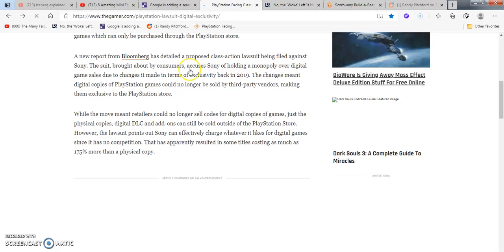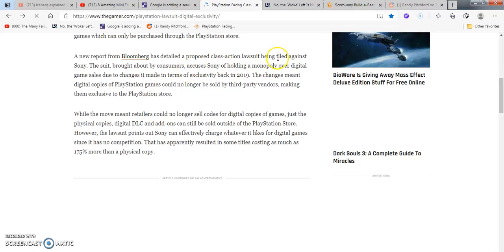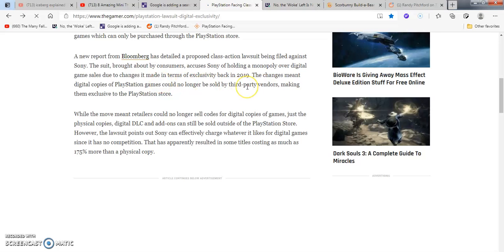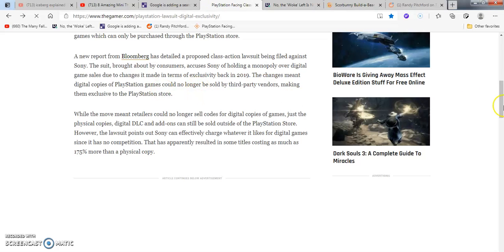Sony PlayStation faces class action lawsuit over exclusivity from its digital sales. Sony is facing a possible class action lawsuit from customers over the exclusivity of digital games which are only being purchased through the PlayStation store. A new report from Bloomberg has detailed this proper class action lawsuit being filed against Sony.